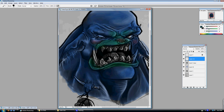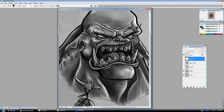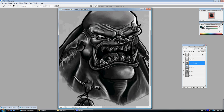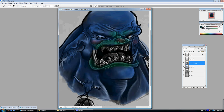So that is one technique. To quickly recap: we had our grayscale image, duplicated that image, changed it to multiply and turned the opacity down to about 70–75 percent — that number is very flexible, pick whatever you want — then made a new layer in between those two layers and started adding color. That's it.